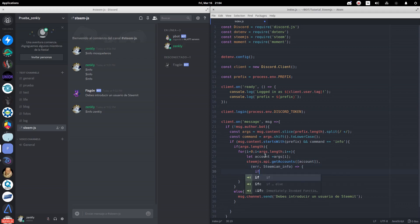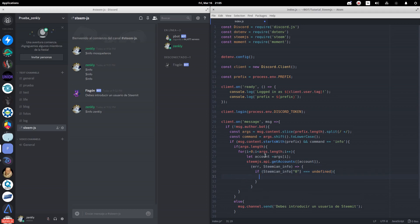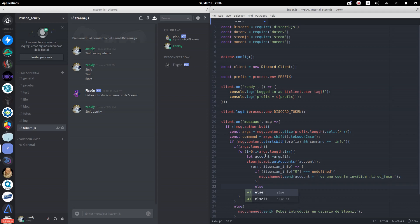If steemian_info returns the value undefined, it means that the account is not valid. Therefore, we will notify the user that the account he entered does not exist. Otherwise, we will display the account information.